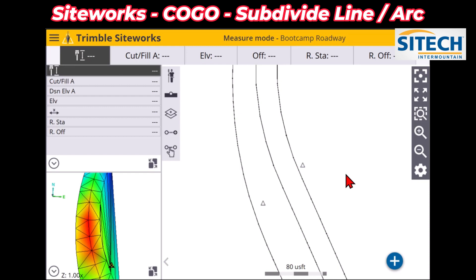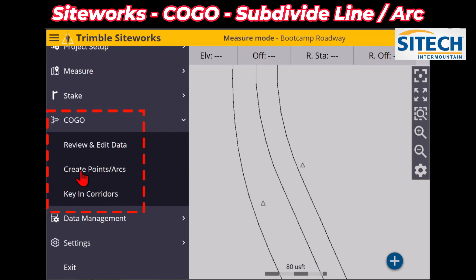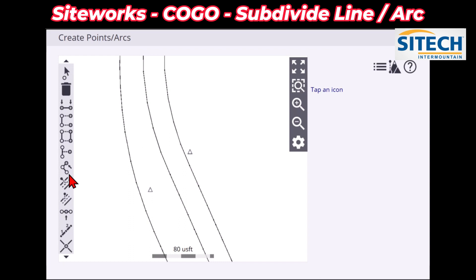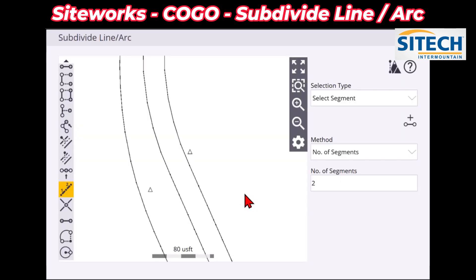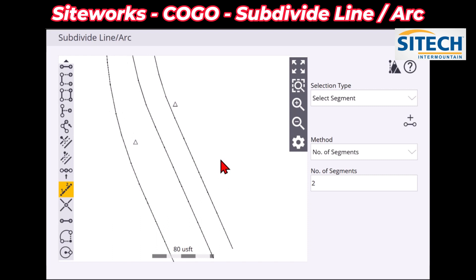So we're going to go up to the menu, top left, go down to COGO, and pick the middle one, which is Create Points and Arcs. On the list here — like if you've seen some of my other videos — you don't have to know what these are. You can hit the question mark on the top right to see a huge list. Right here where it says Subdivide Line or Subdivide Line/Arc, you can pick each one of these and subdivide it to add more points in between.